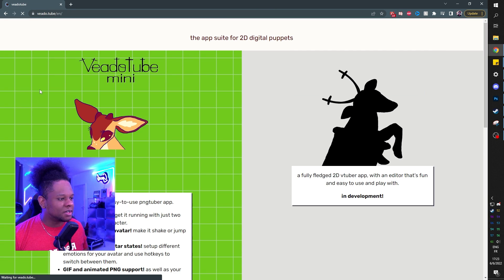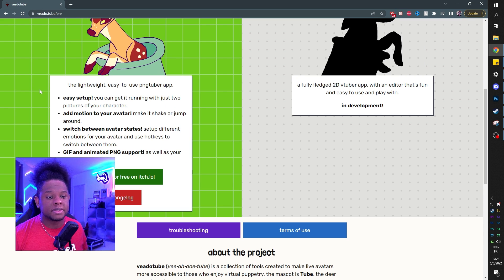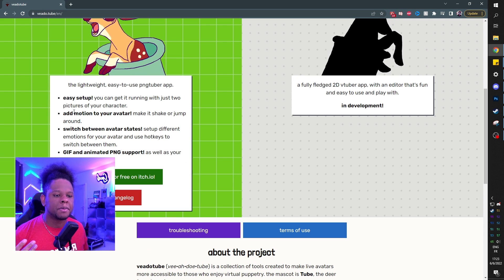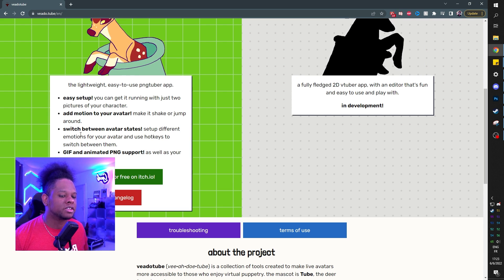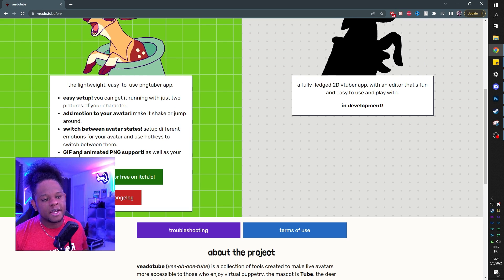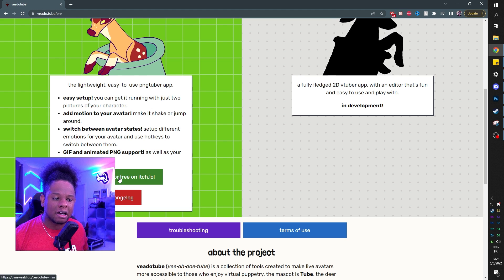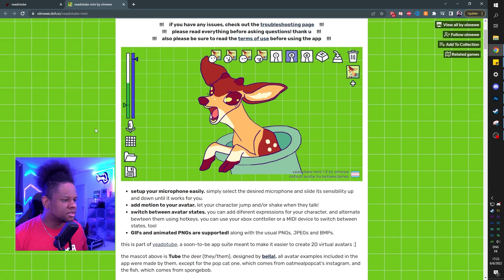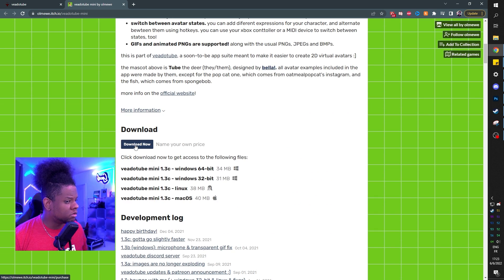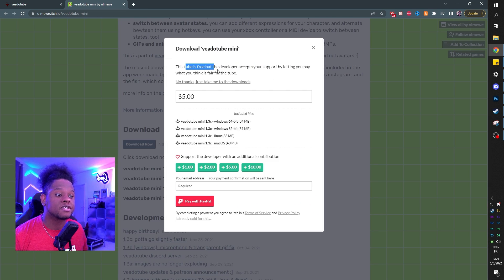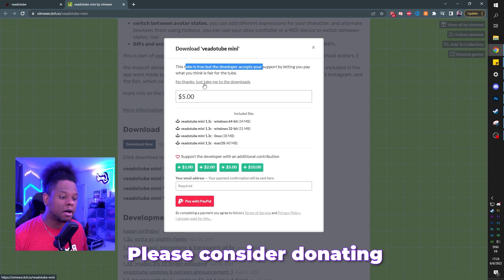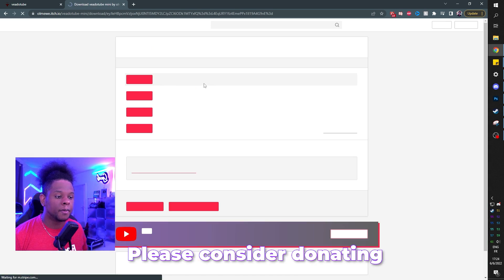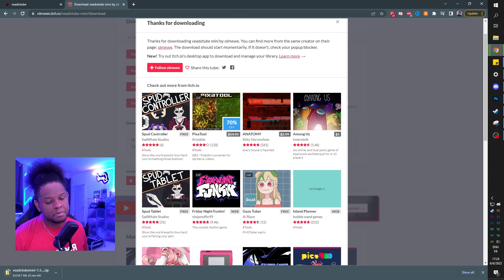It's like someone is misspelling video. And this claims to have an easy setup, add motion to your avatar, switch between avatar states, give an animated PNG support. Let's download it. Brings us here. And then we click download now. Keep in mind that this is completely free. So you don't have to pay. You can just click no thanks. Just take me to the downloads. Boom. And you can download it for your system.